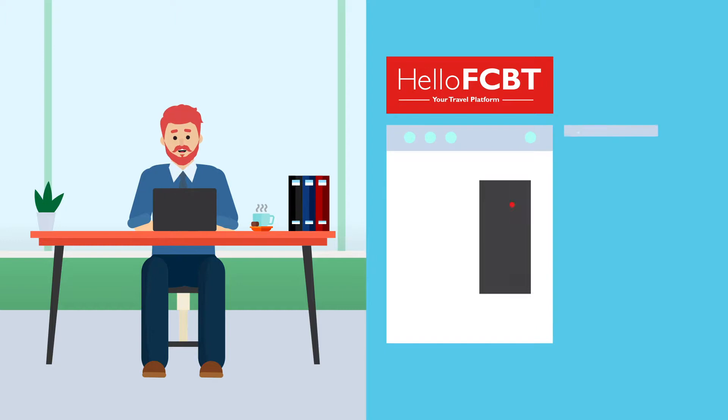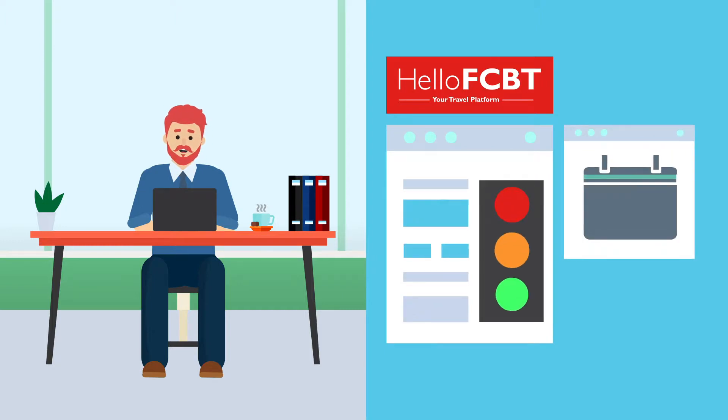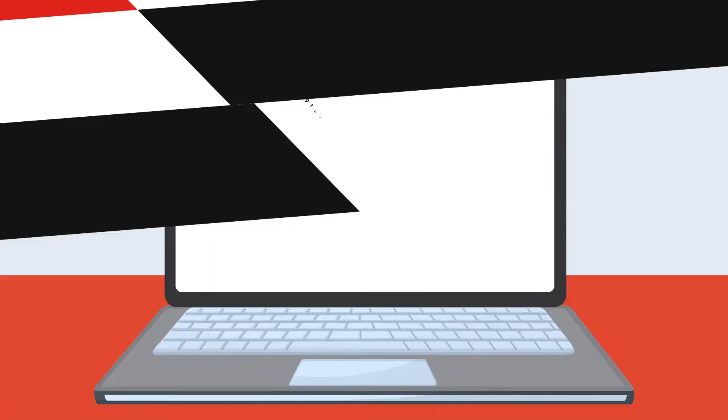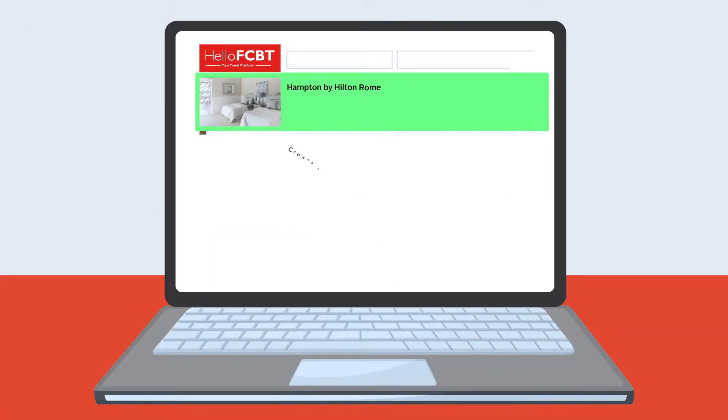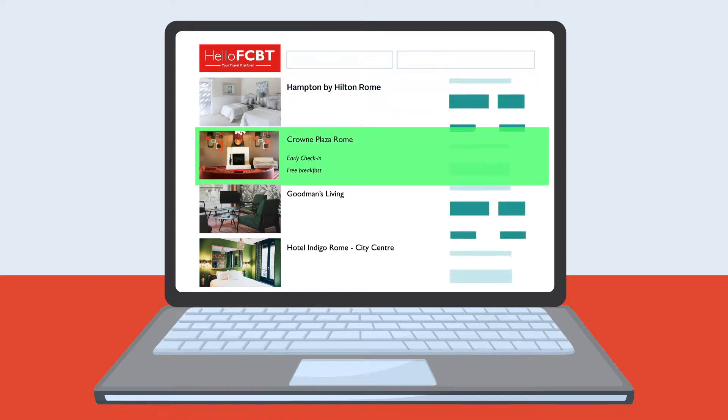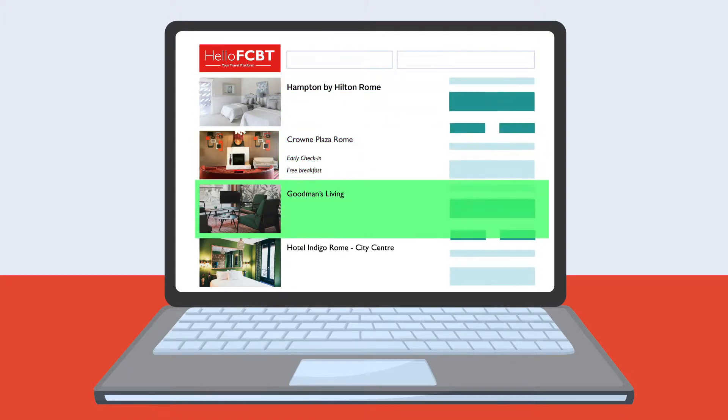The traffic light system alerts him of options that fit or don't fit within his company's travel policy. Max books knowing that he has searched the widest availability, including Expedia and Booking.com.